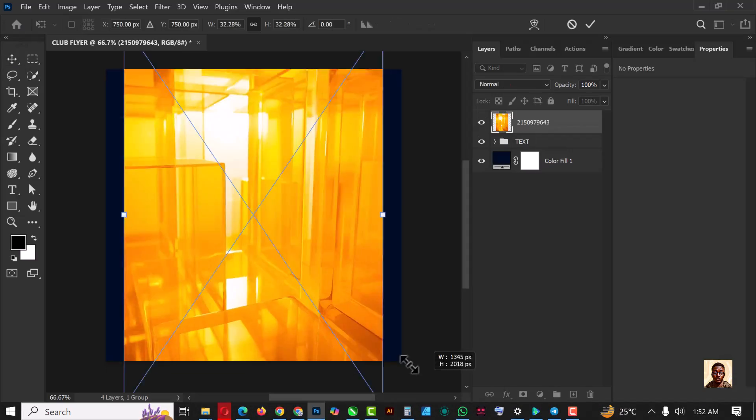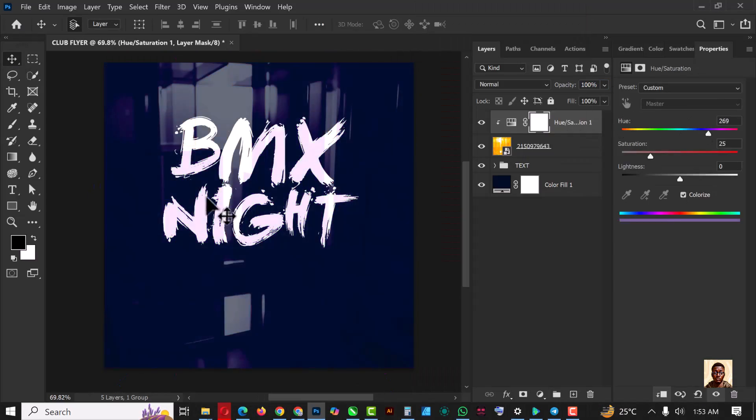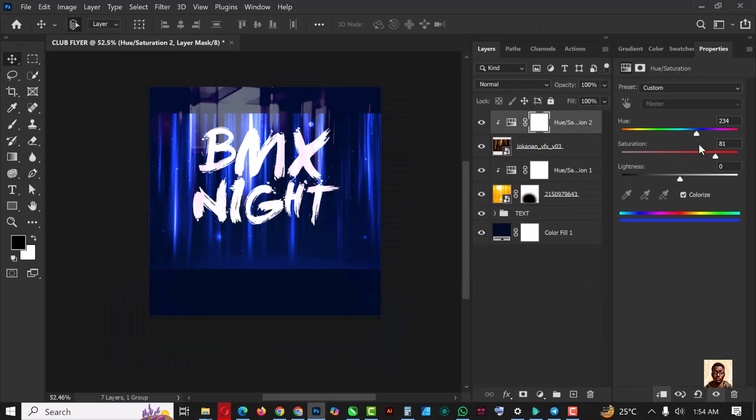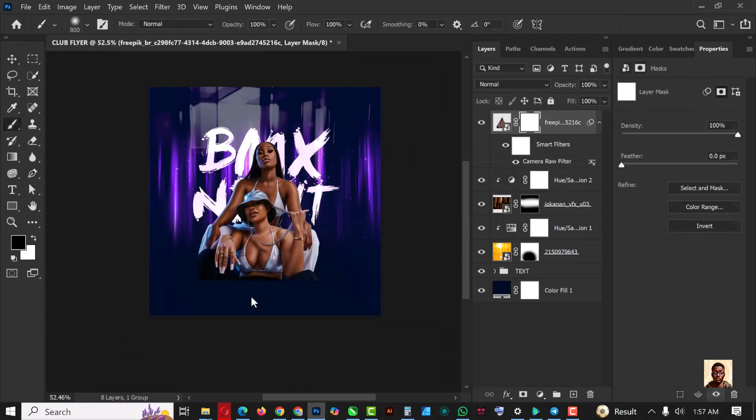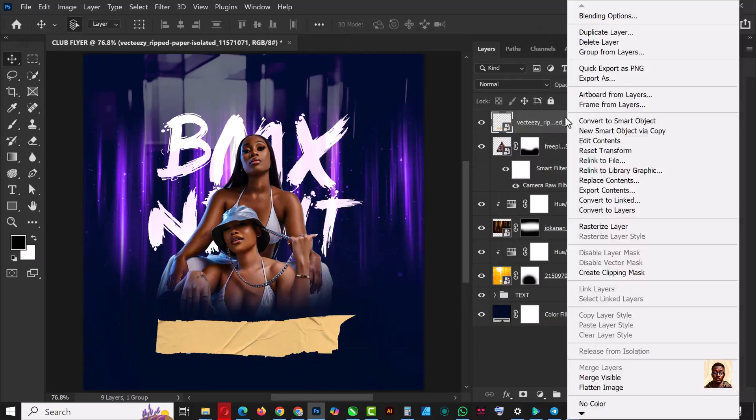Hello my friends, hello Photoshop lovers, welcome to another exciting episode in our Photoshop design series.